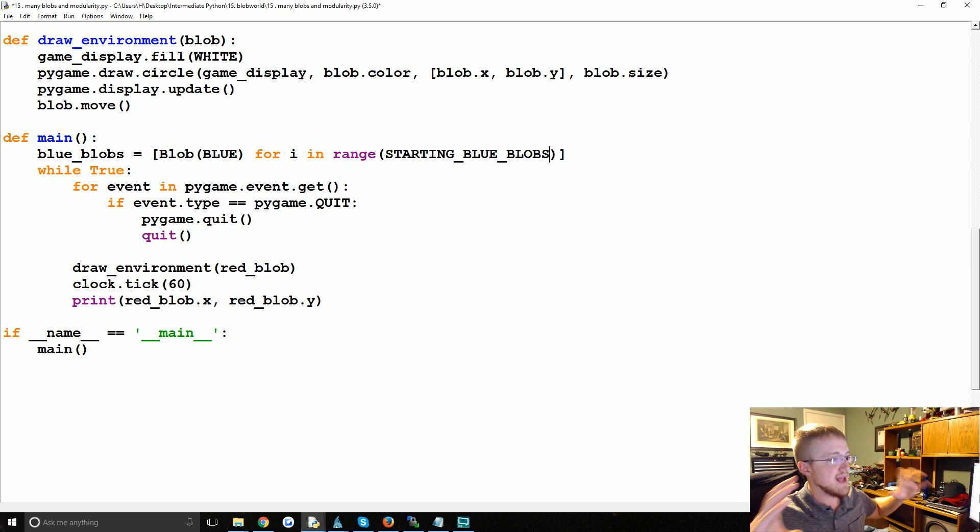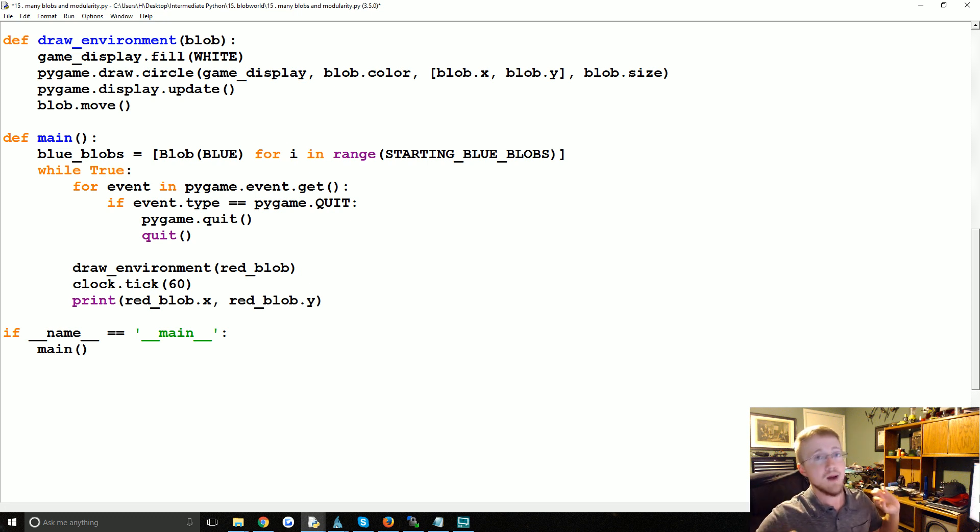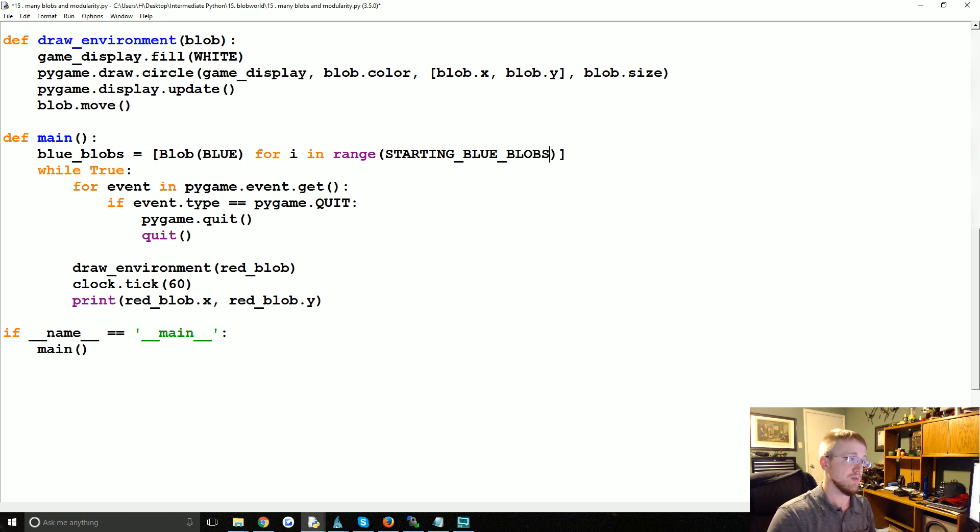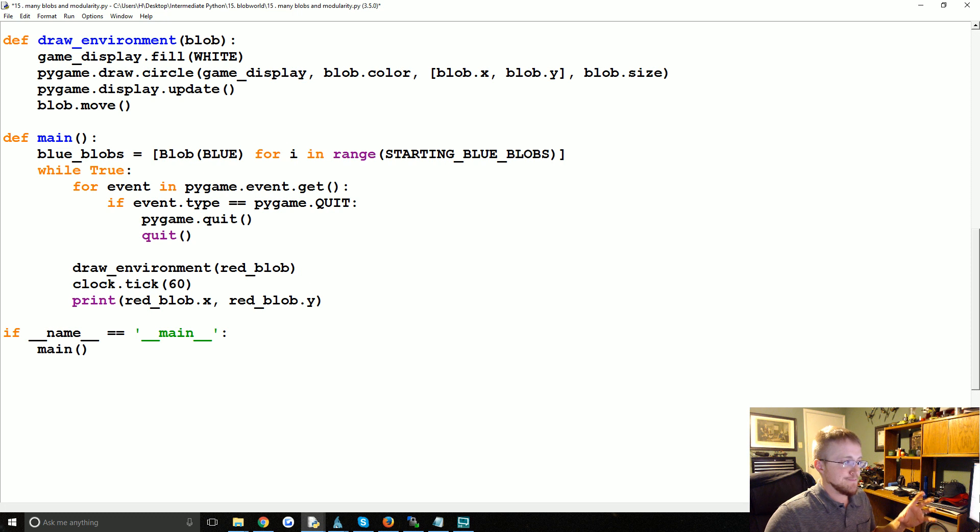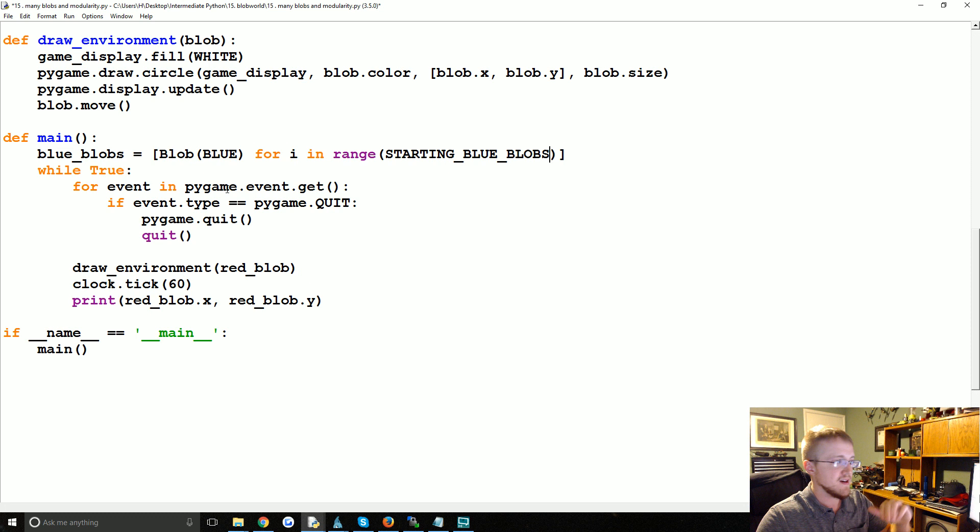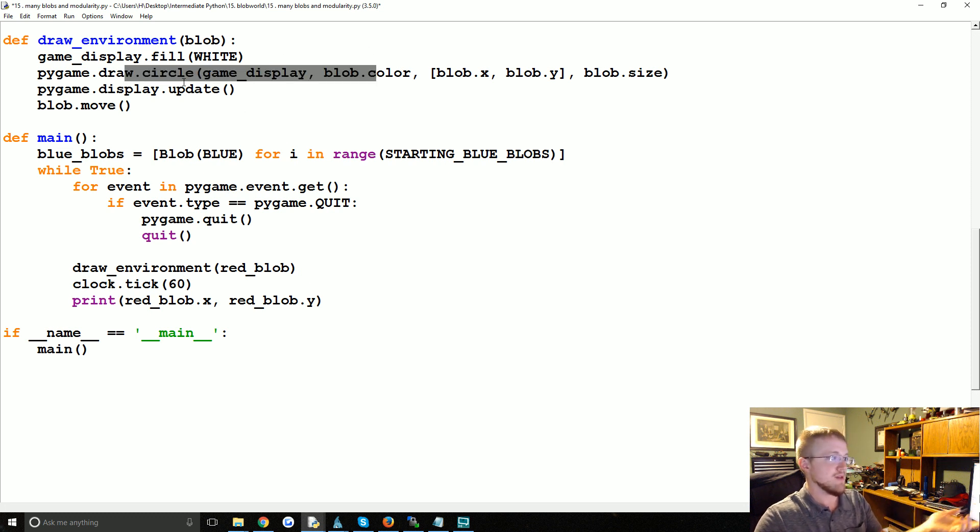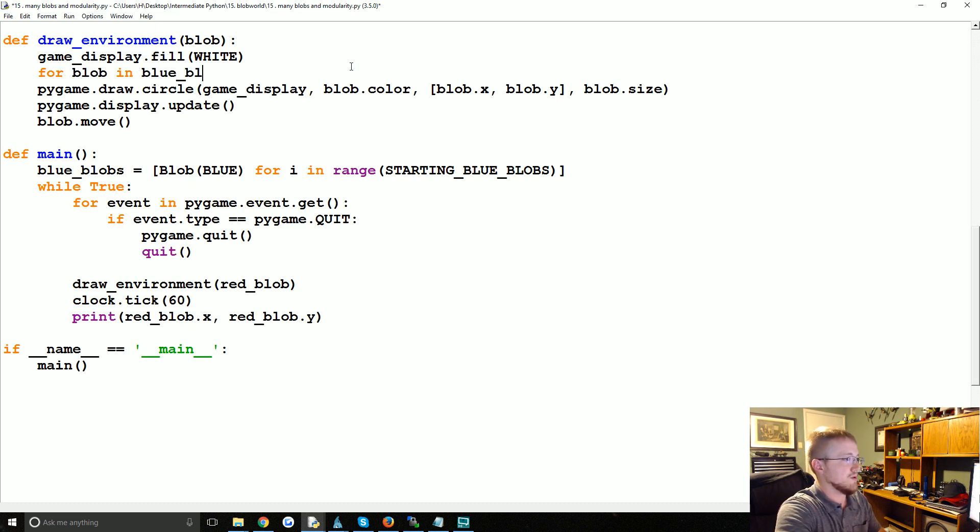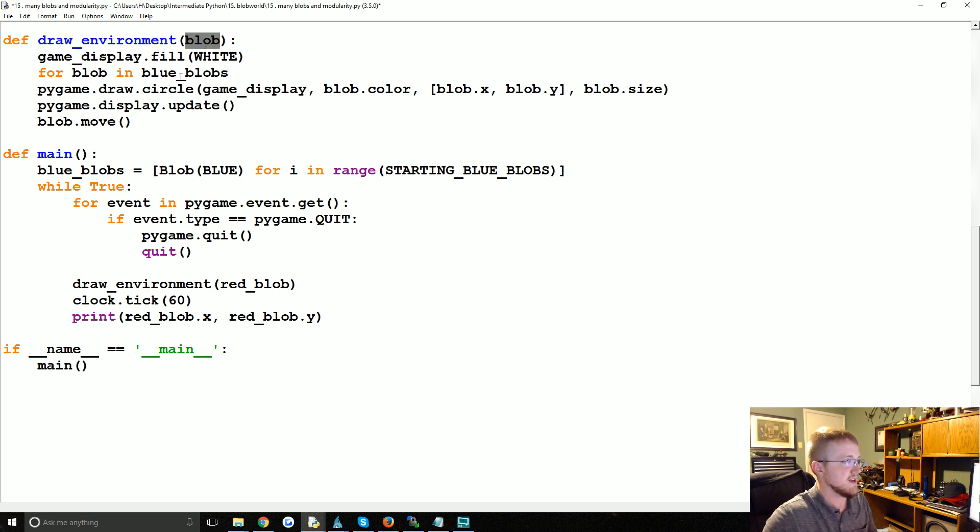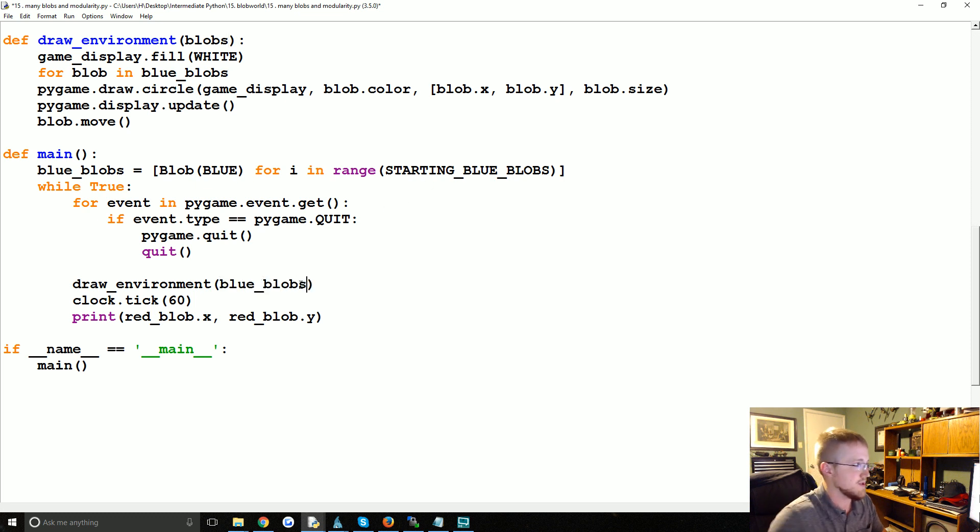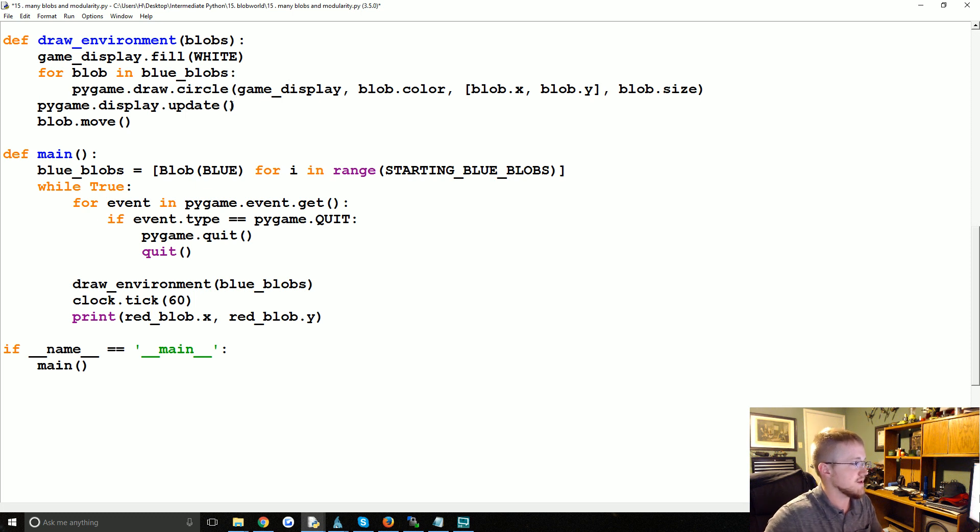And that would just be a list of blob objects that happen to have the color attribute as being blue or the tuple for blue. So that's fine, that would work. We could pass that to draw_environment, and then for each of the blobs we could do this. It would just literally be for blob in blue_blobs, which we would pass here as the blobs parameter, and then we pass it down here as blue_blobs.